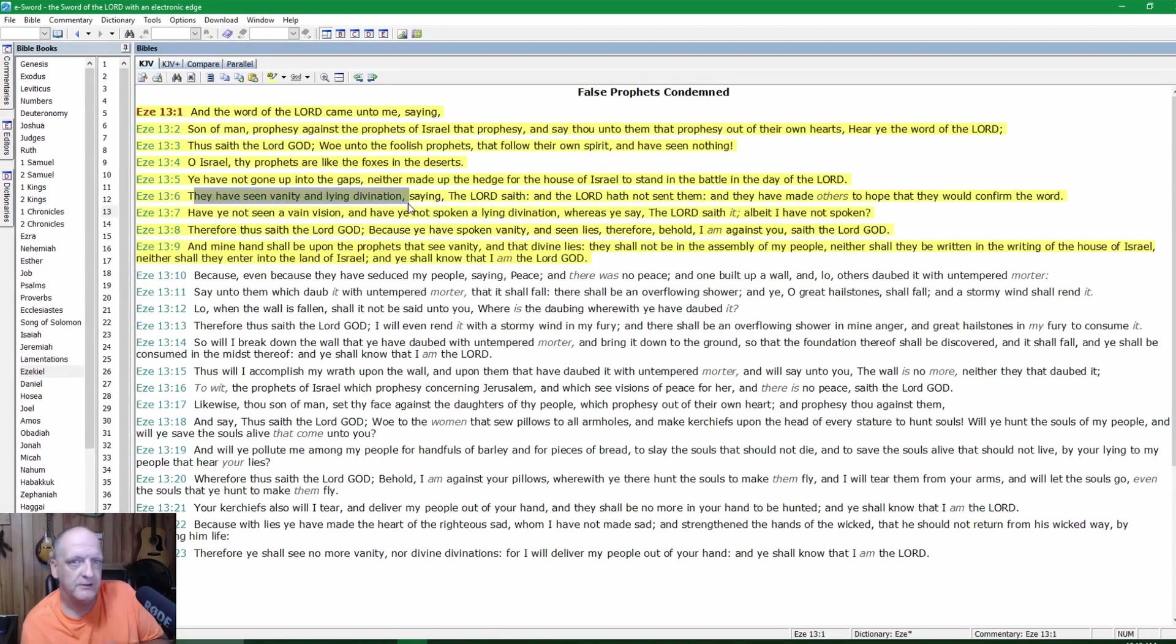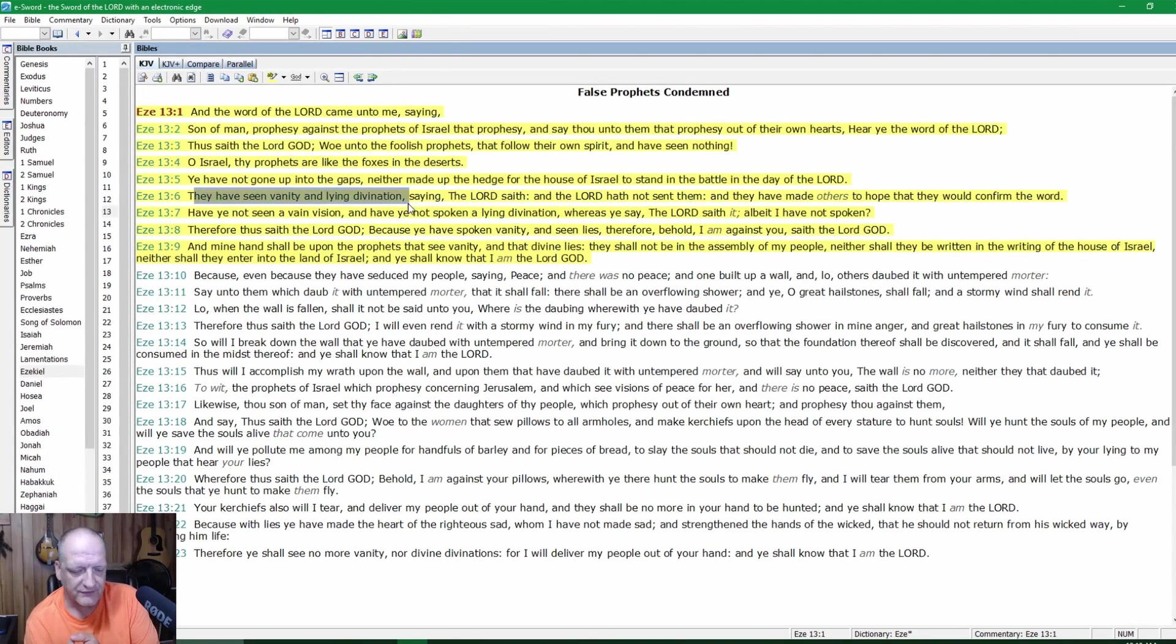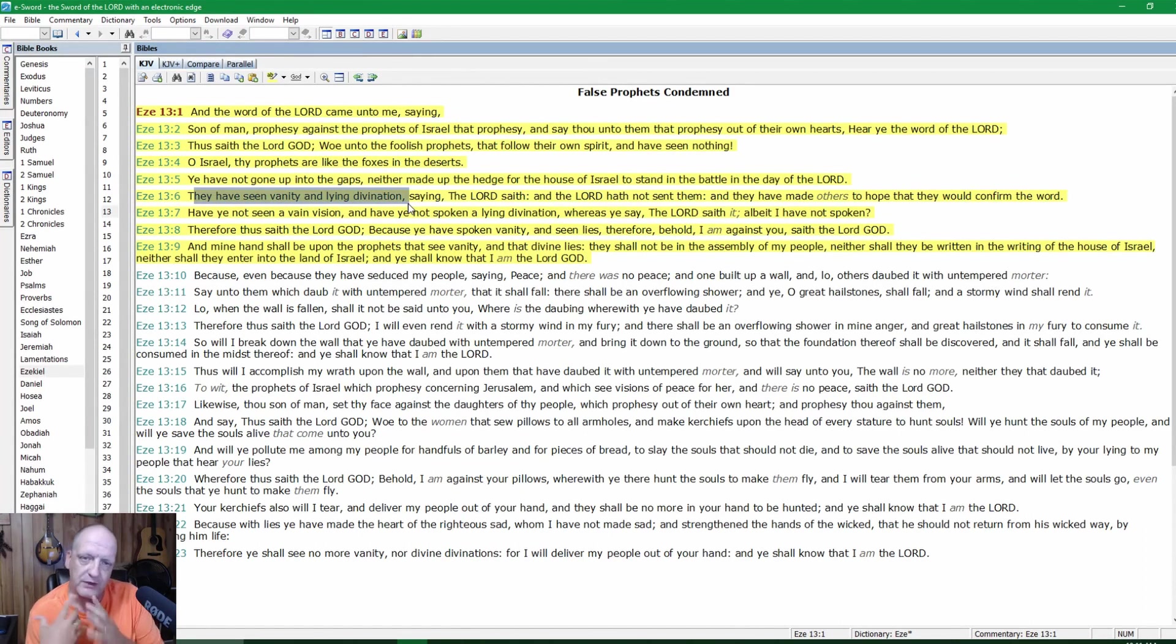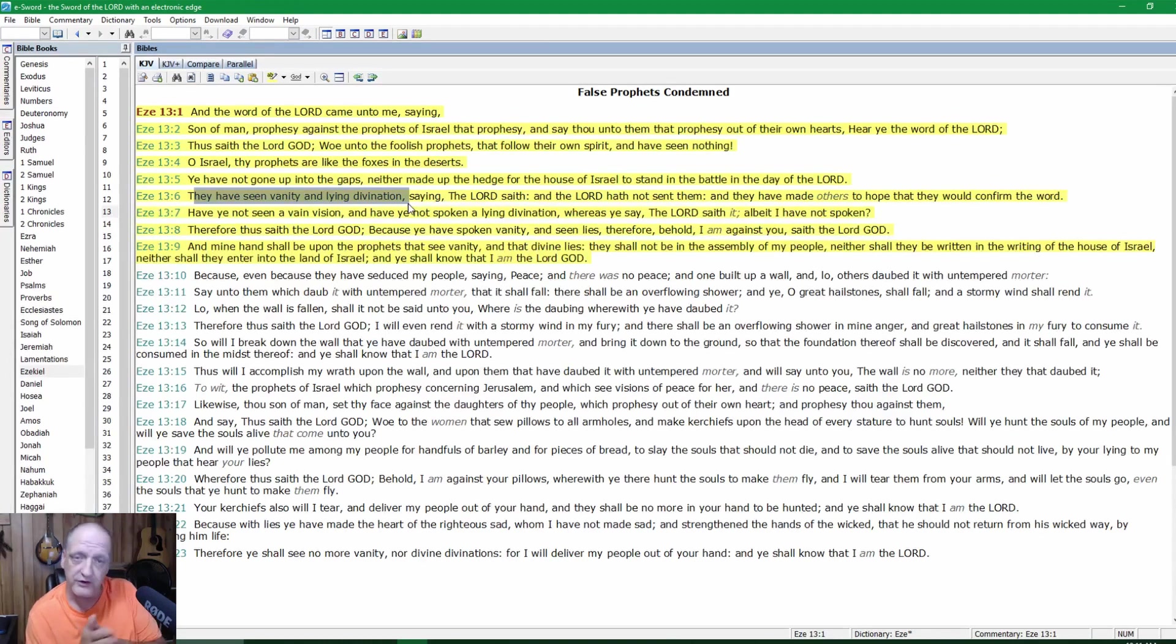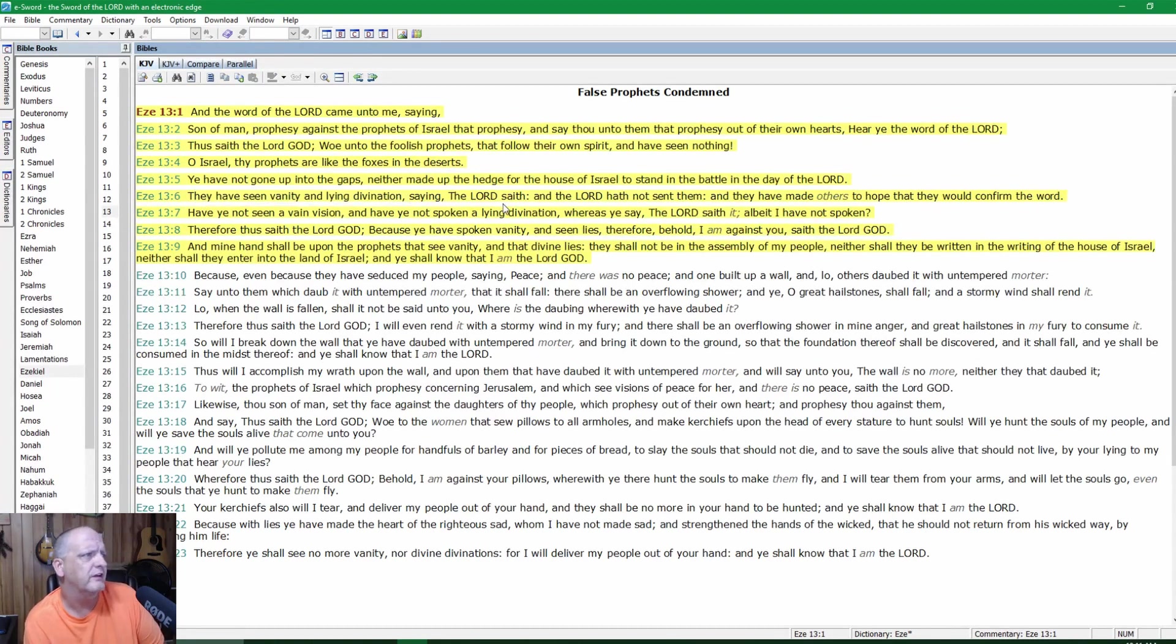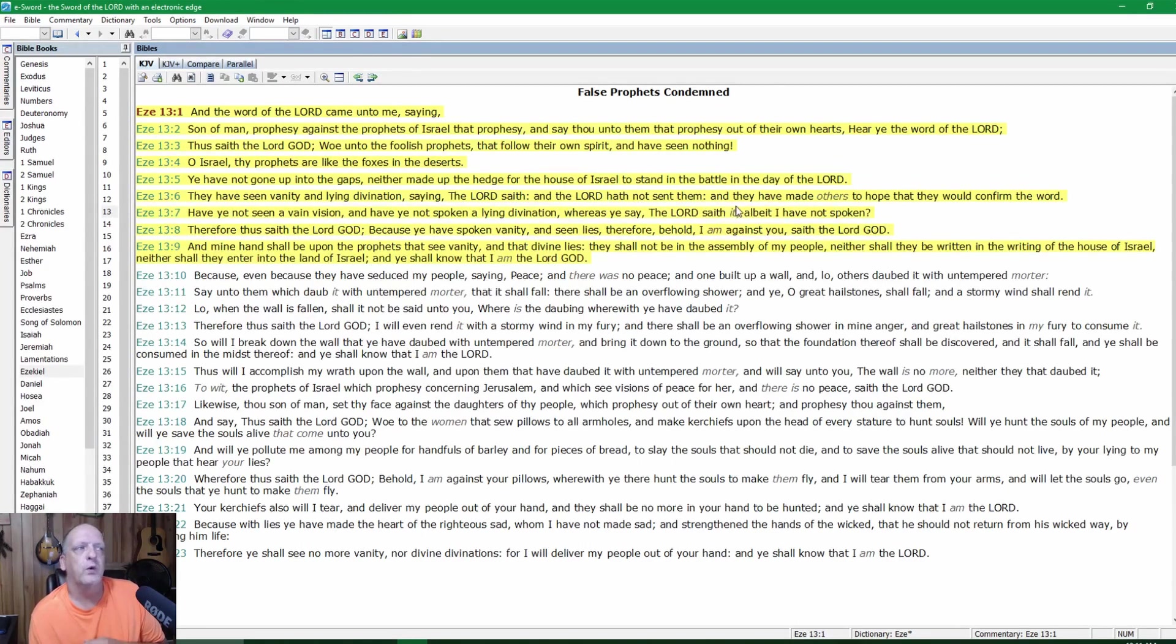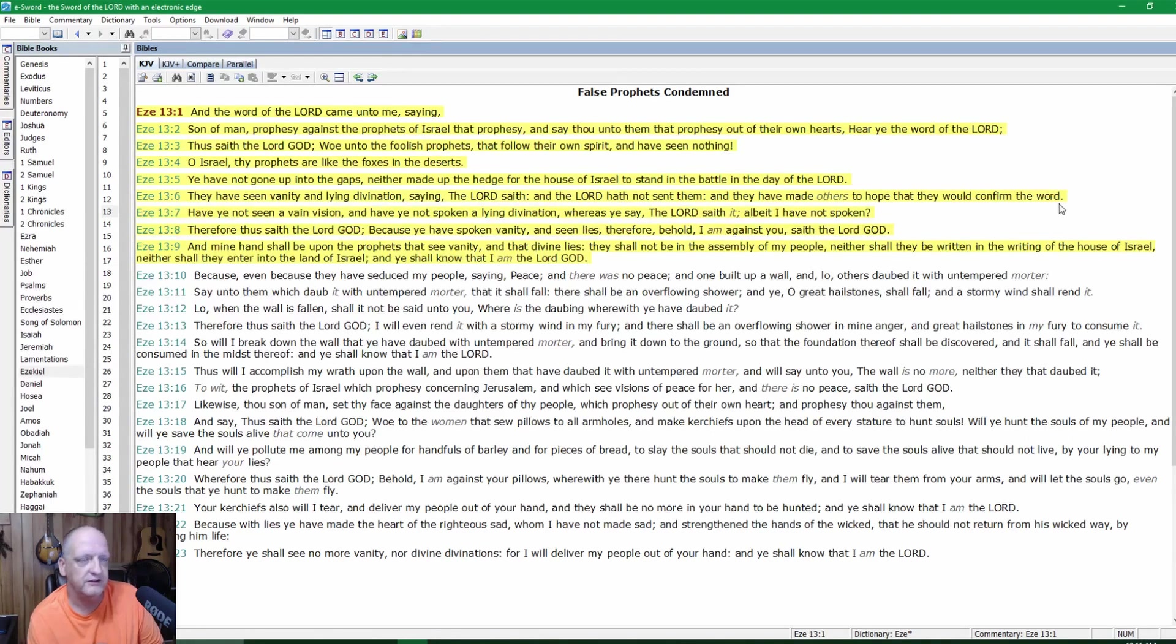Verse 6: Lying divination. See where we're going? I don't care who you are. If you're prophesying blood moons and you're saying this is going to happen and it doesn't, you're a false prophet. People, we got to be aware that there are people out here that are trying to destroy you or they're trying to get in your pocketbook, or both. And you can't listen to this stuff. Saying the Lord saith, and the Lord hath not sent them, and they have made others to hope that they would confirm the word.